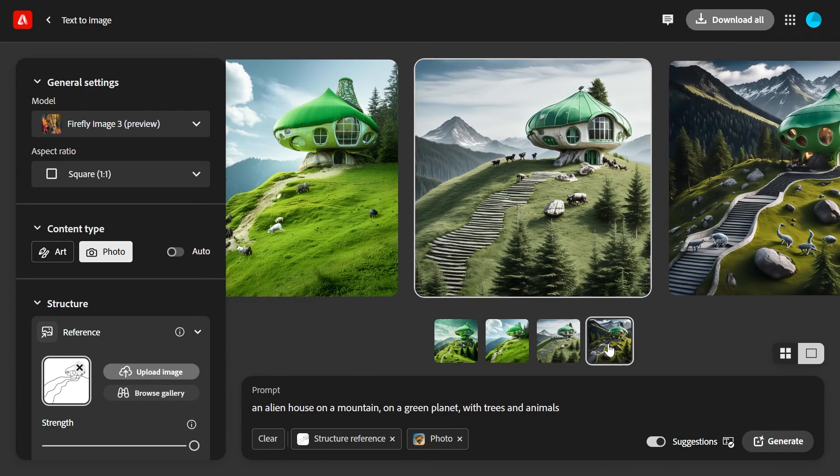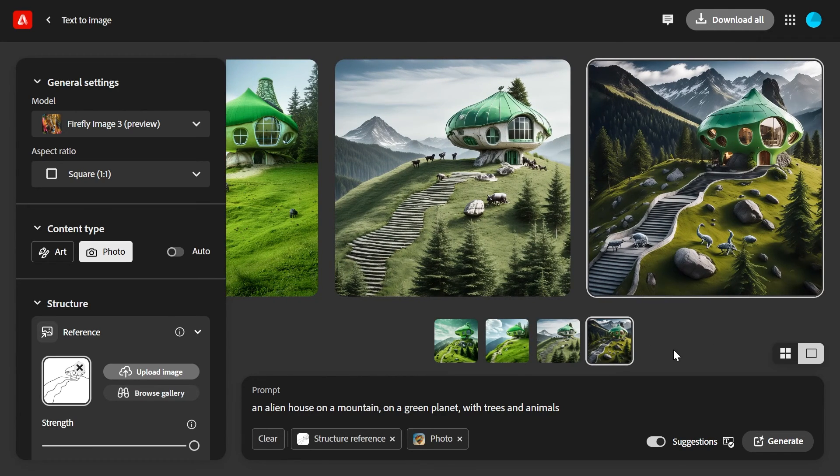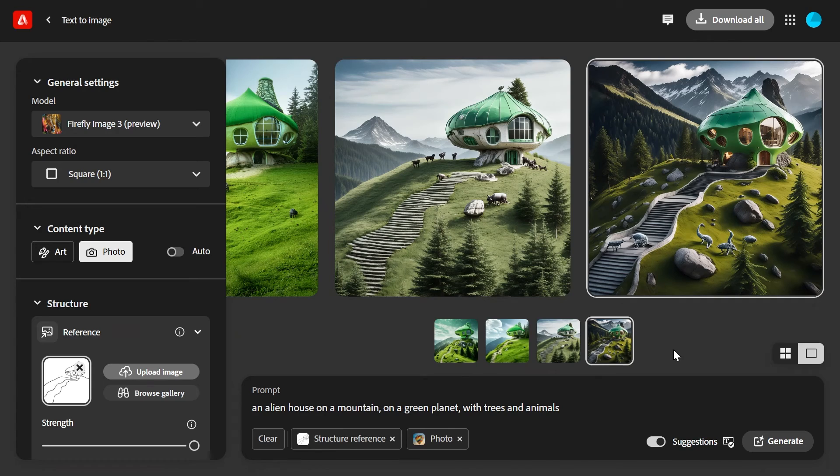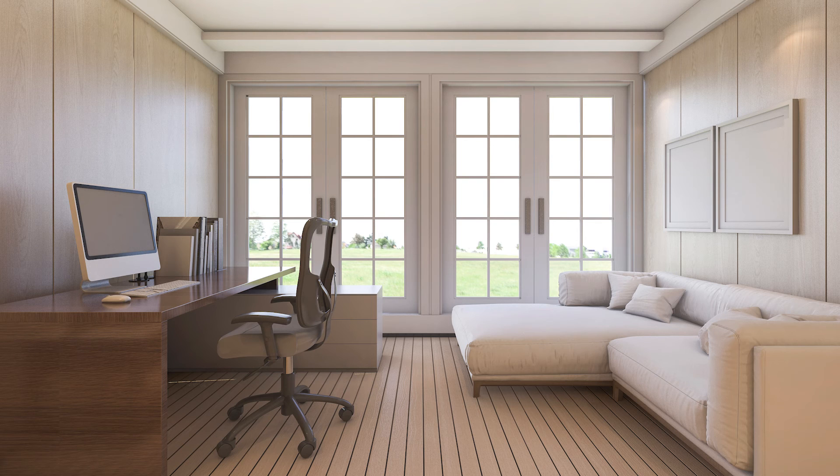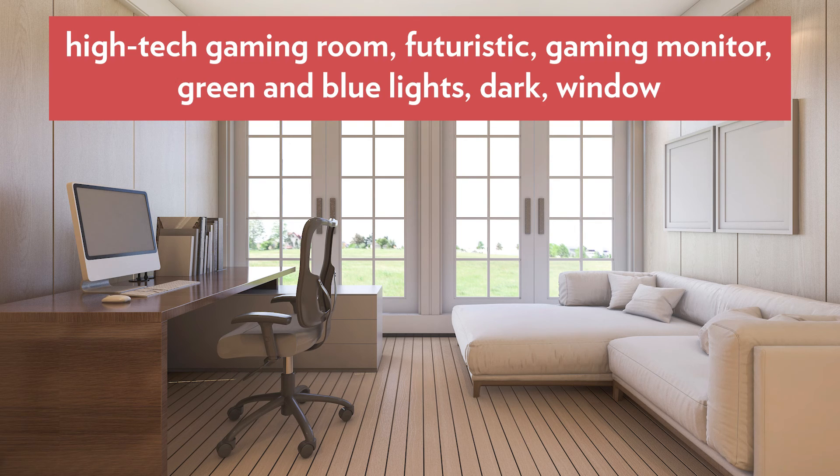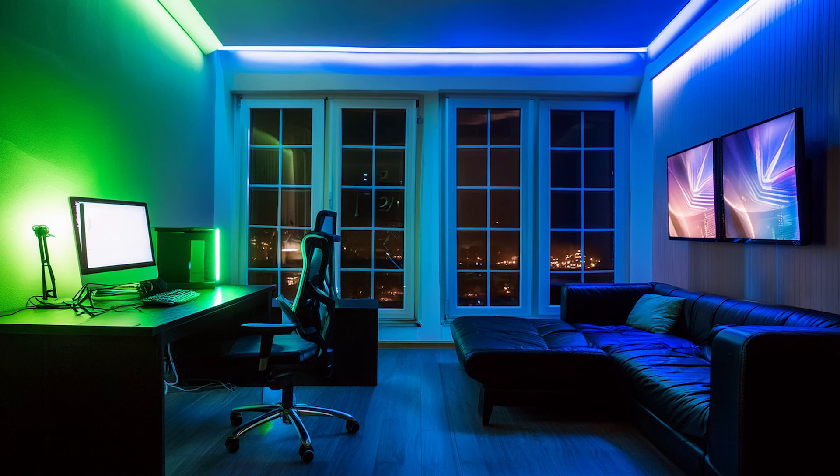Here are some examples of other images I was able to generate with the help of structure reference. This is the image I used as a structure reference, this is the prompt I wrote, and this is what I was able to generate.